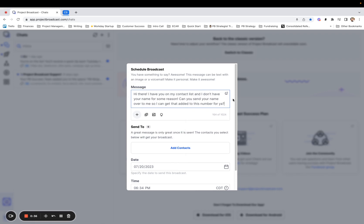But essentially I'm sending out a broadcast that says, hey, you're on my list. I don't have your name. Not sure why. Can you send it to me?